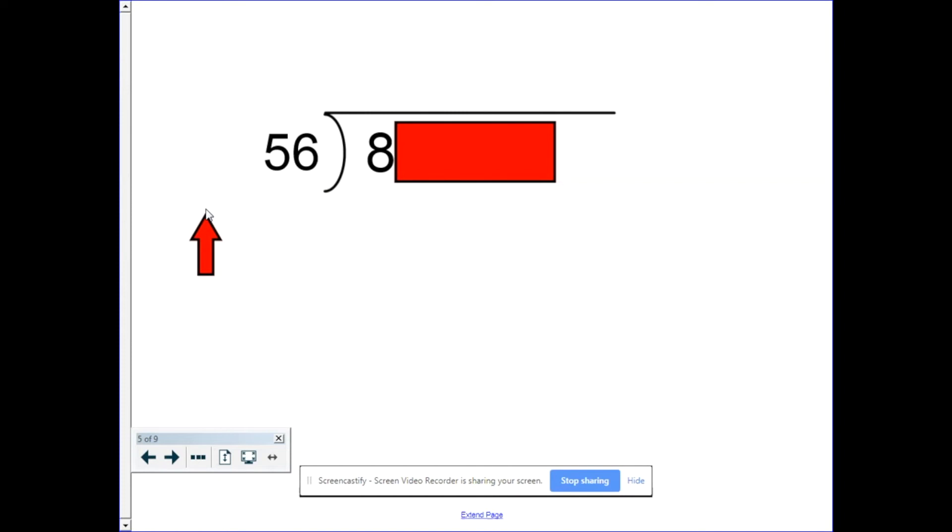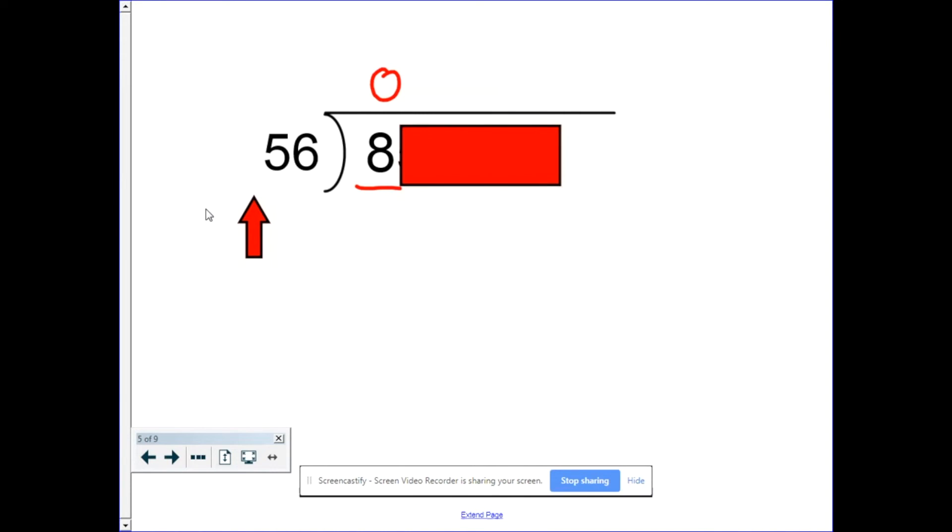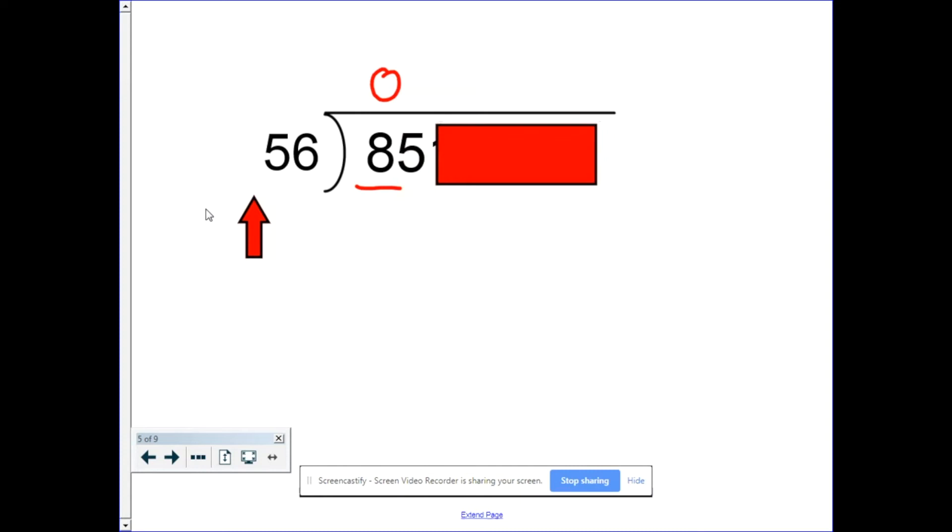So let's go through it. How many times is 56 going into eight? Well the answer is zero. So I'm going to put zero up there as a placeholder. And I could go through the whole process, but instead since I know the result's going to be an eight, I just move on. So if it's a zero up top, I just move over to the next digit. And now it's 85.